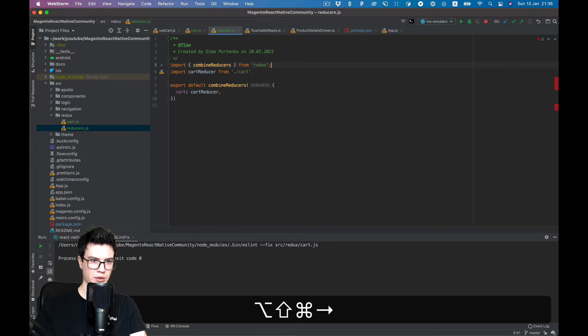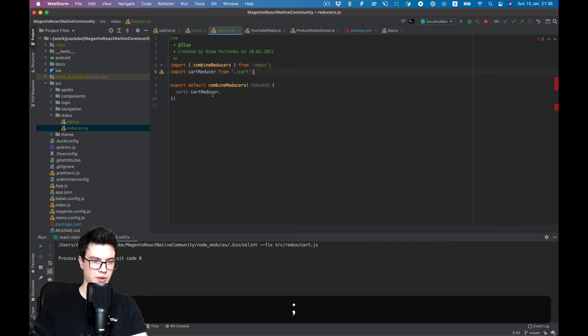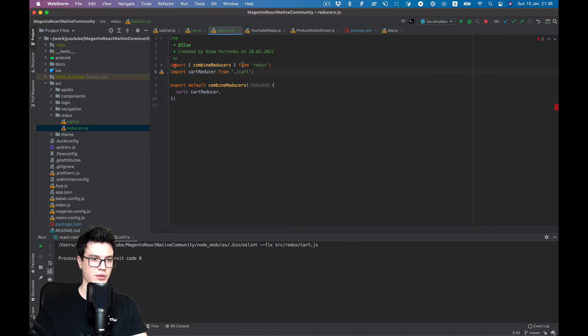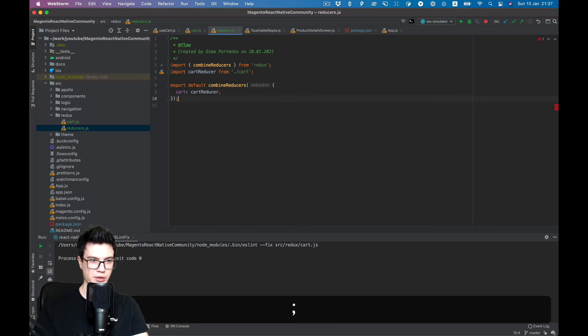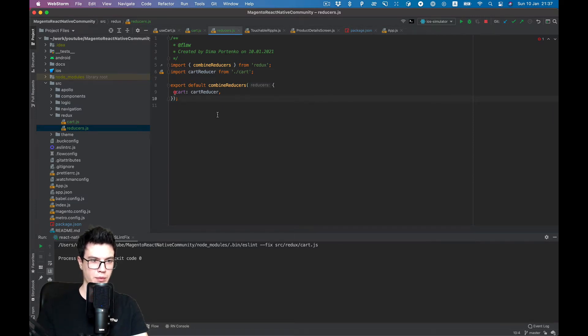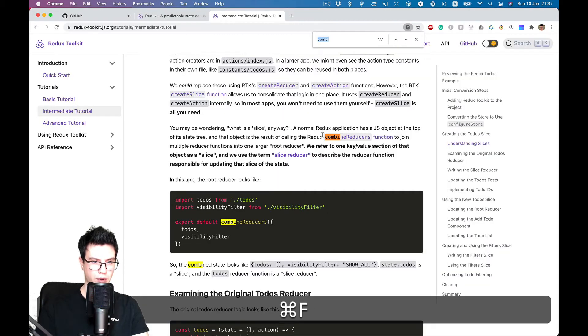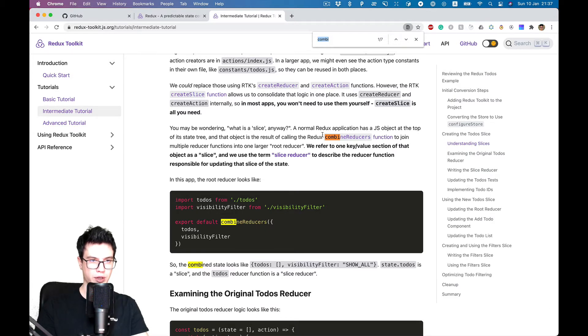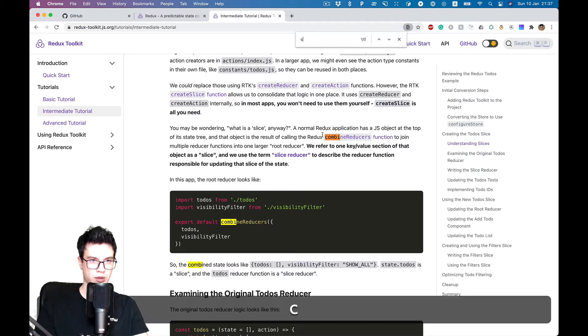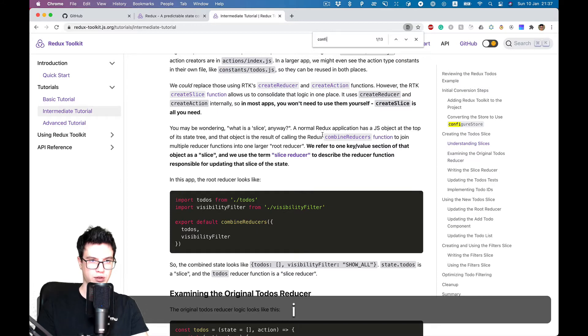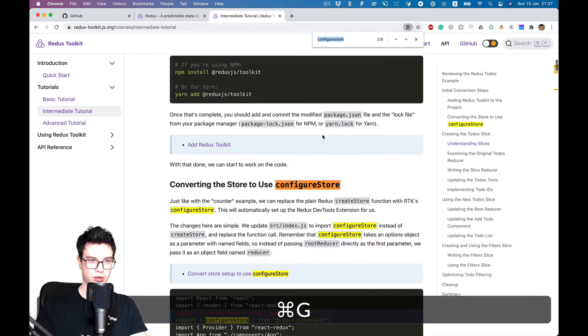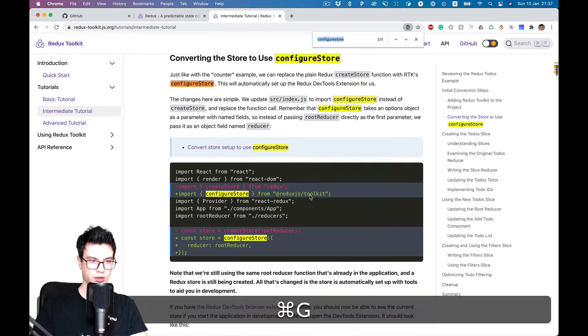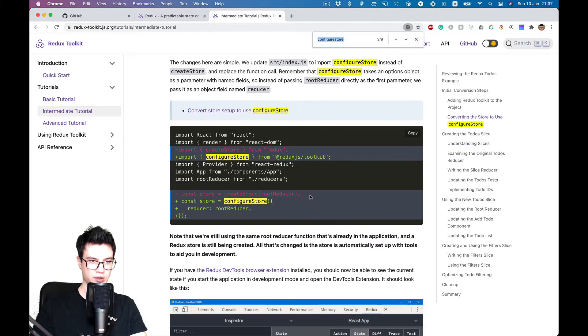But as the app will grow, we will add more here. Now we need to create our store. There is a configureStore function for this.